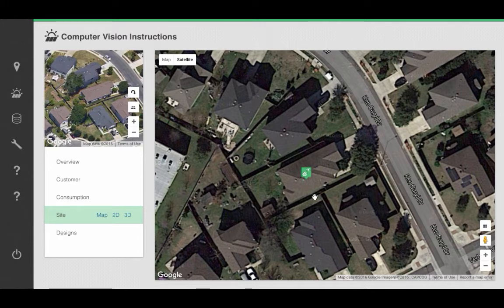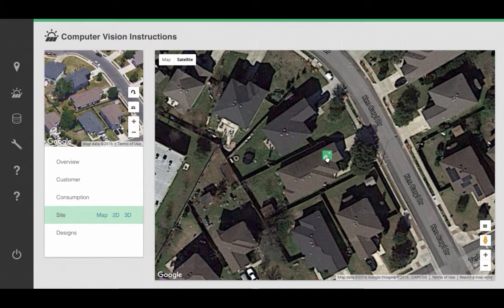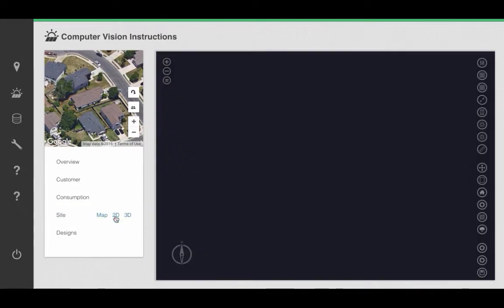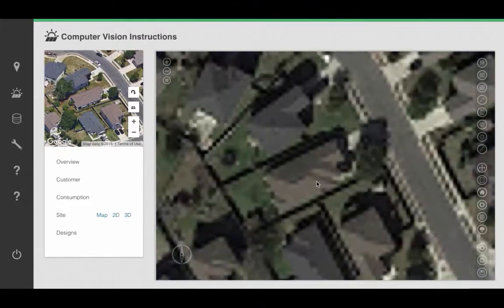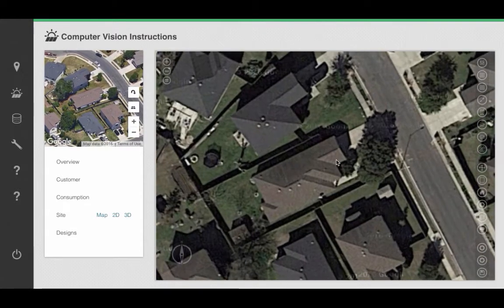The first step is to move the green icon towards the front of your building, to whichever side is facing the street. The next step is to click on the word 2D and outline the surface of your roof as you did before.